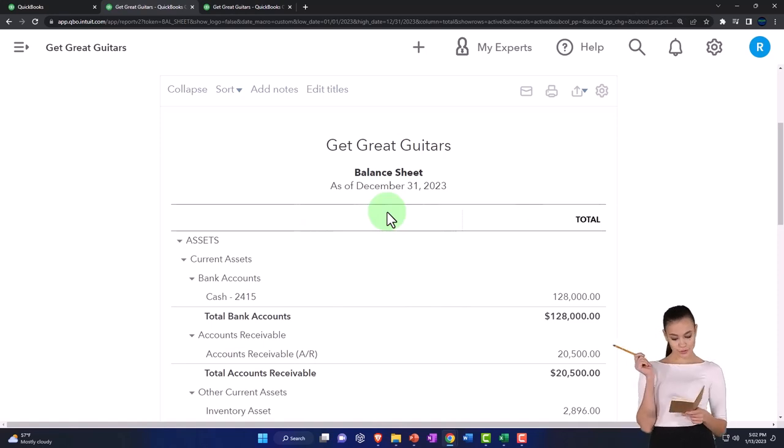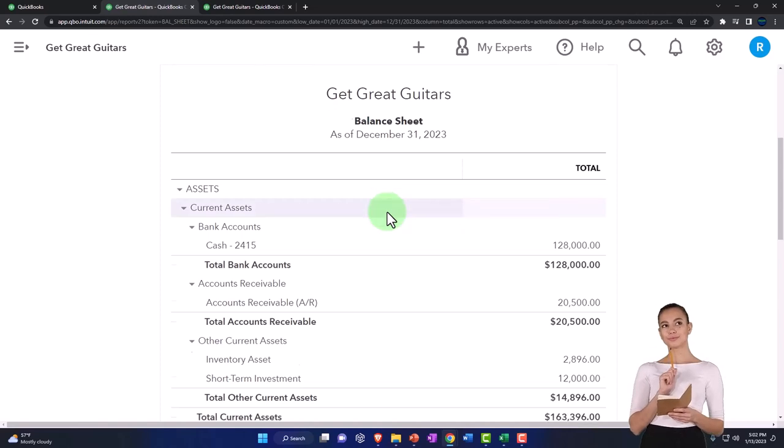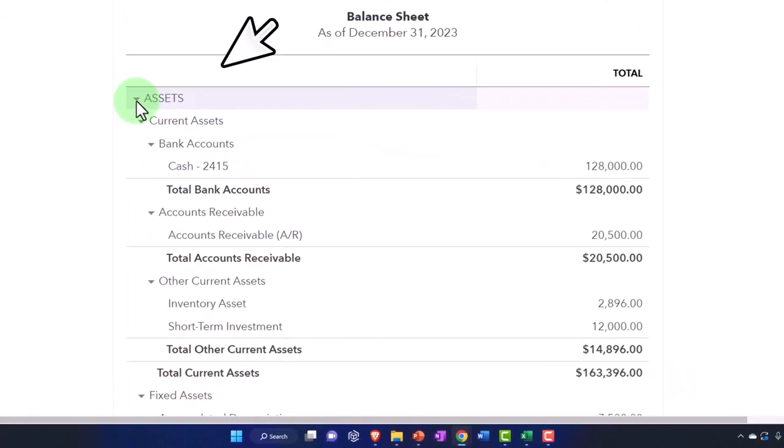Now we're thinking about those kind of transactions that often happen at the beginning of the business or possibly when expanding the business.